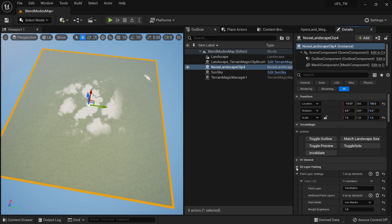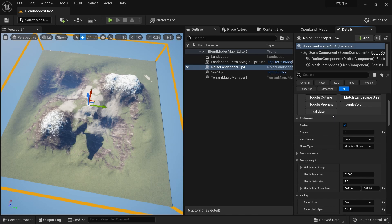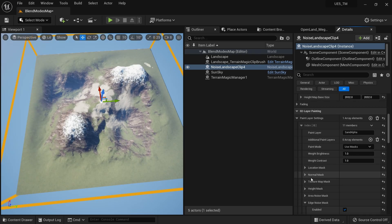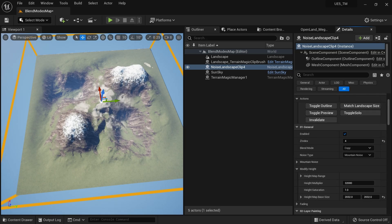Restore the height to 30,000 — the original value. You can use these masks in combination, for example adding a Normal Mask on top of the noise result. The key is mixing and matching masks to get exactly the result you're looking for.